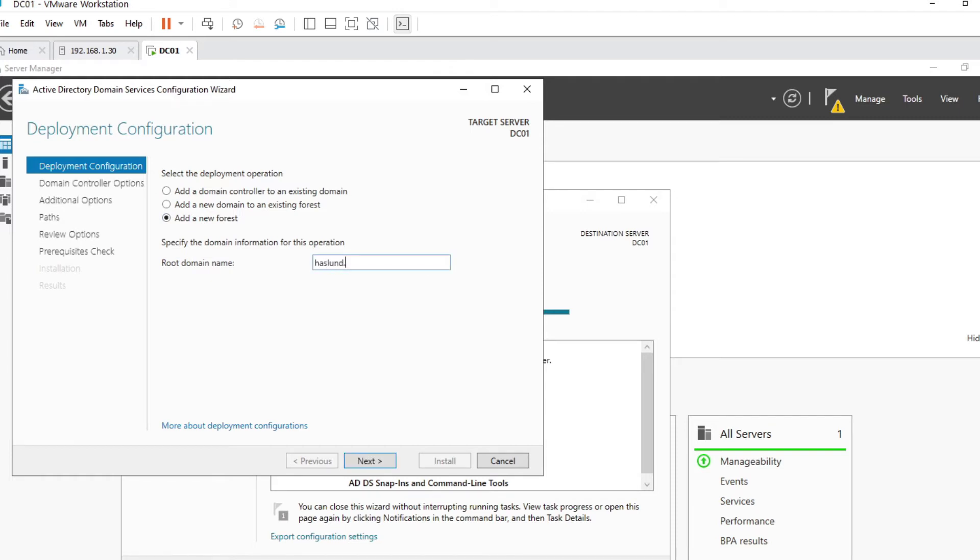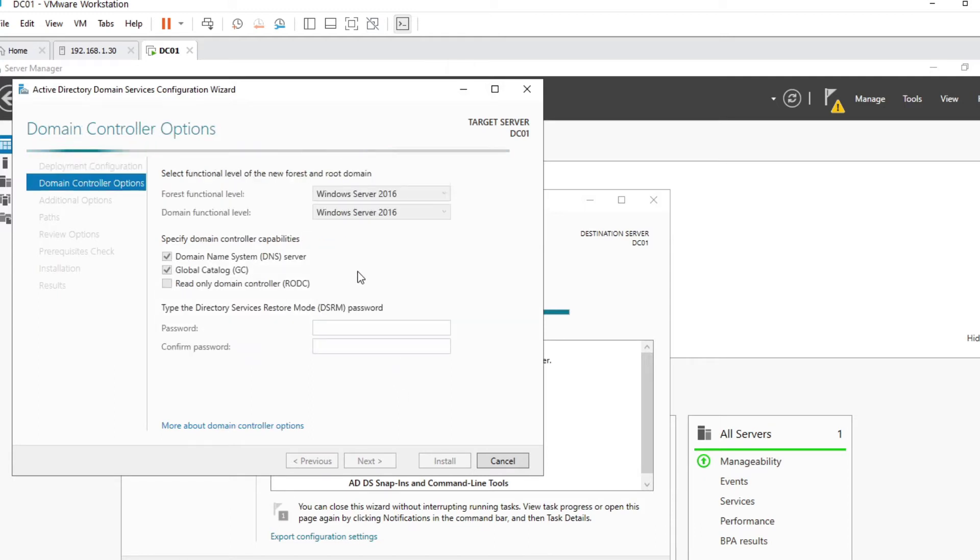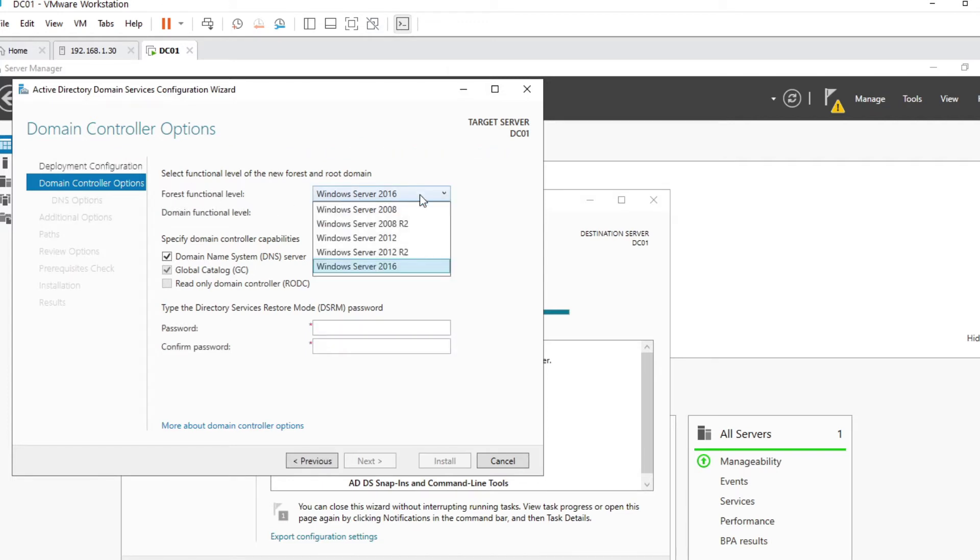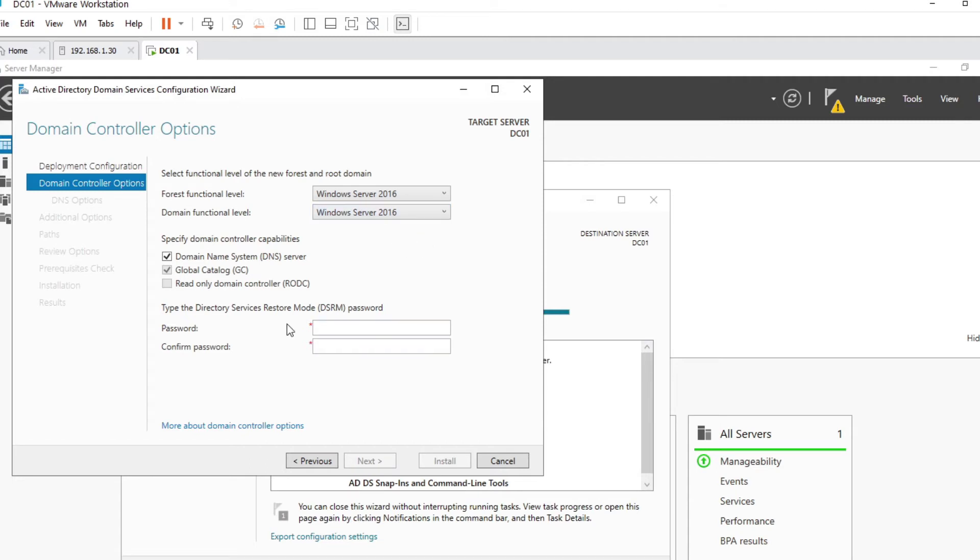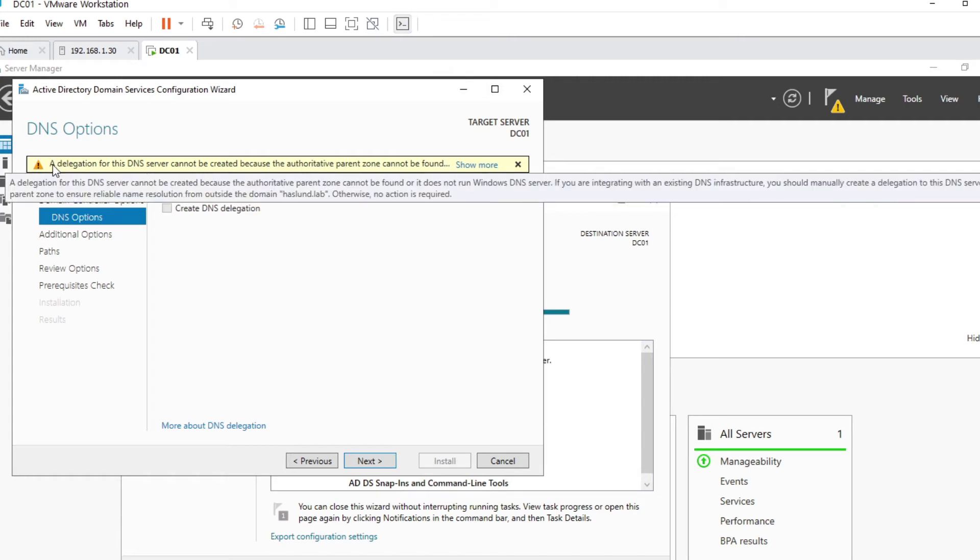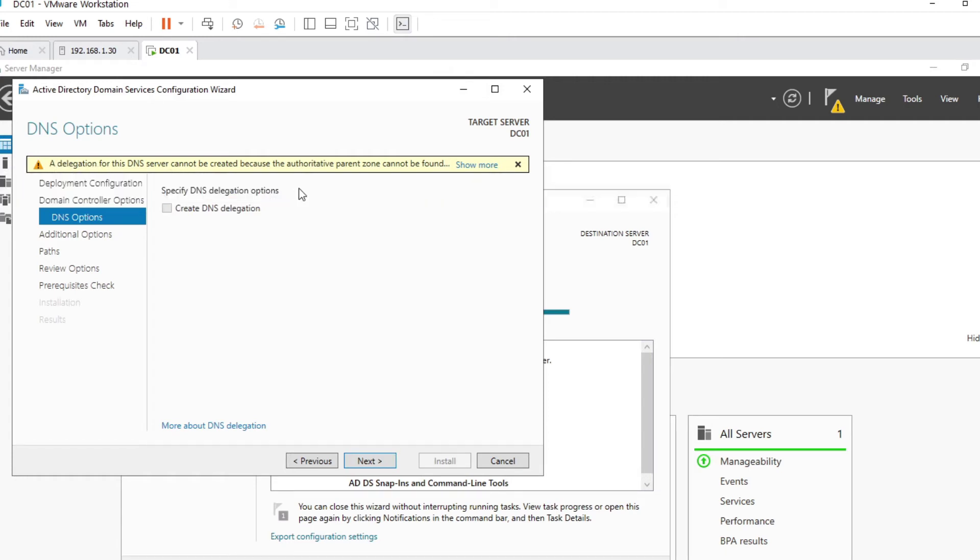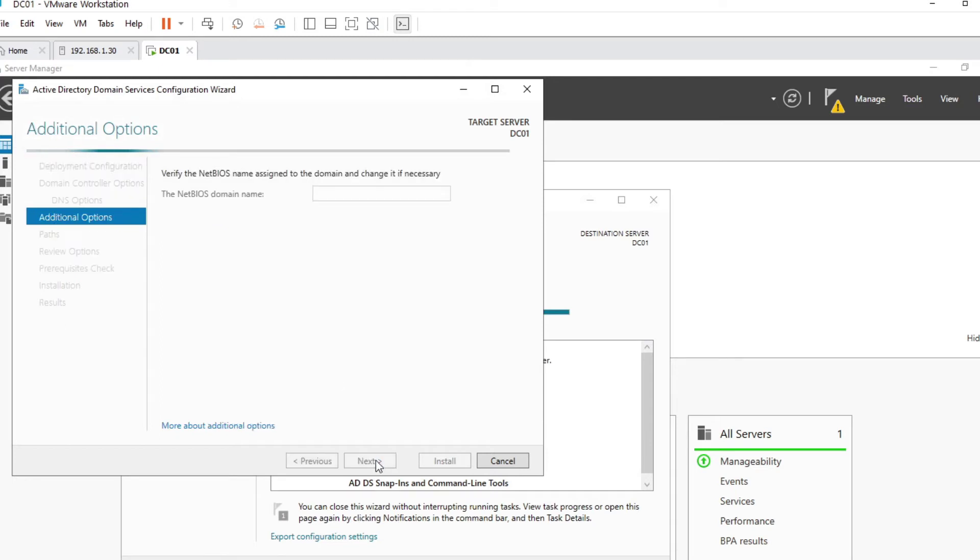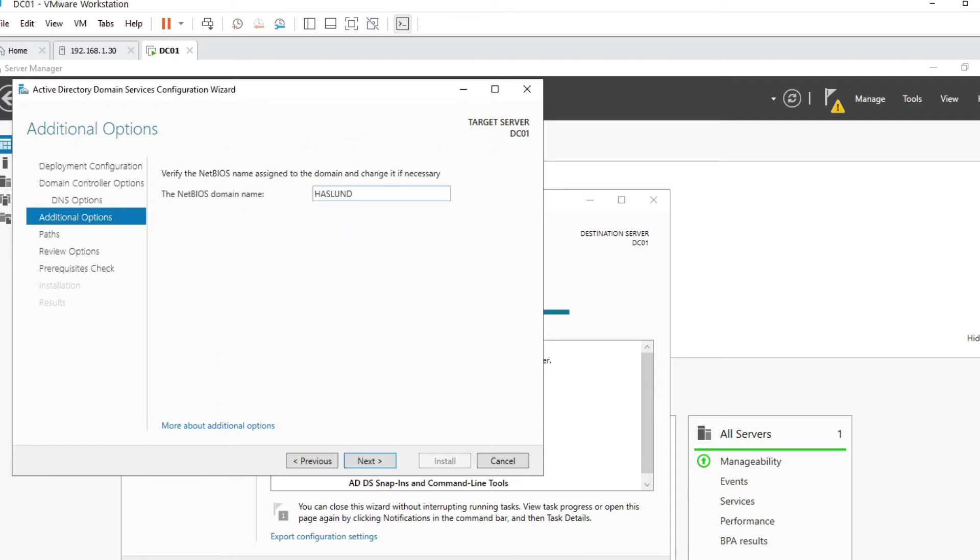And for me I'm going to call it hasland.lab. Next. You could also pick something else like .local or something, that's fine. Forest functional level, we can see the newest one is 2016. The domain function, that's the same. A directory services restore mode, so this is in case something goes bad. So I'm going to basically use the same password. Not what you should be doing in production, but for the lab that just makes things a little bit easier.